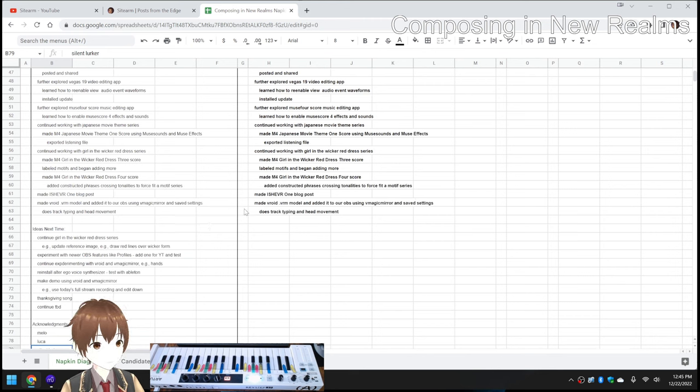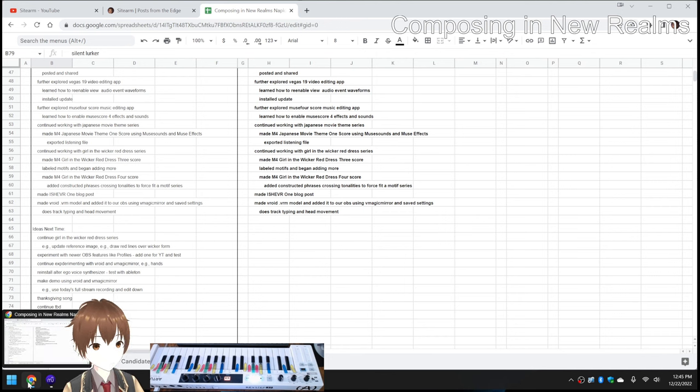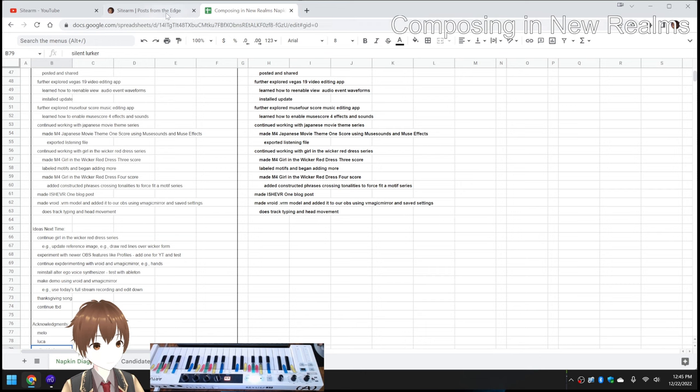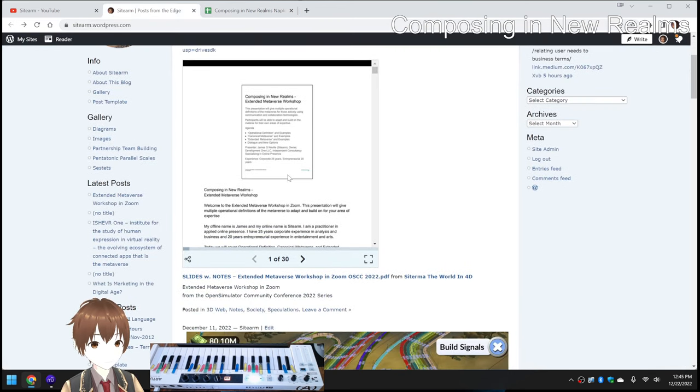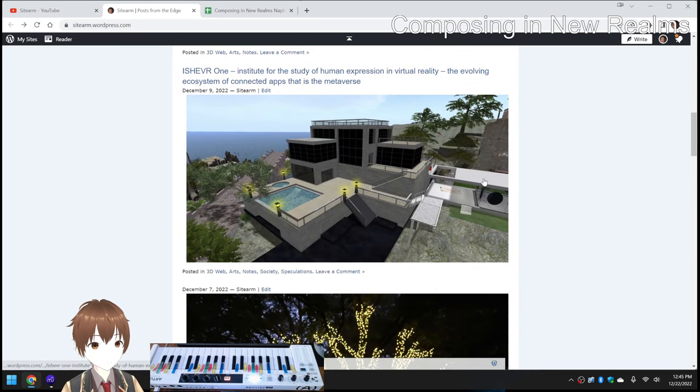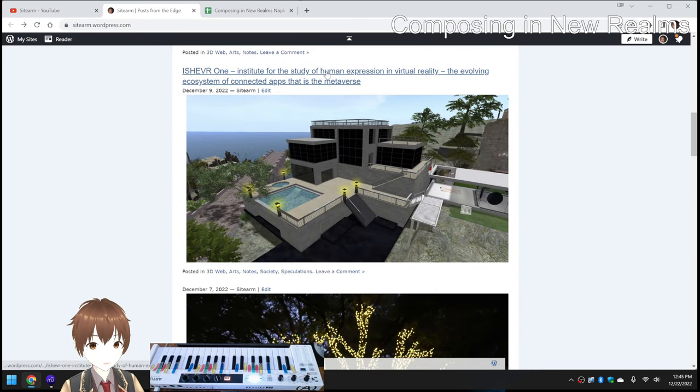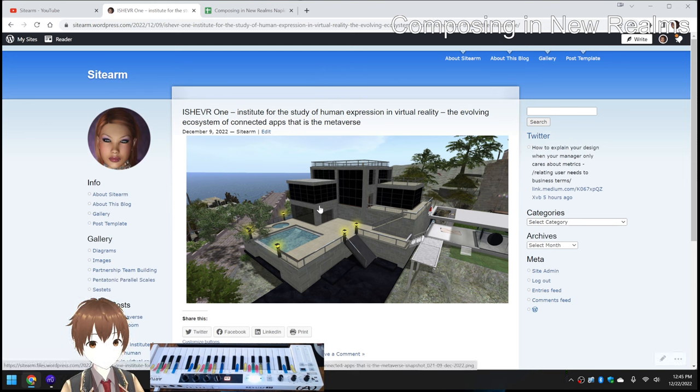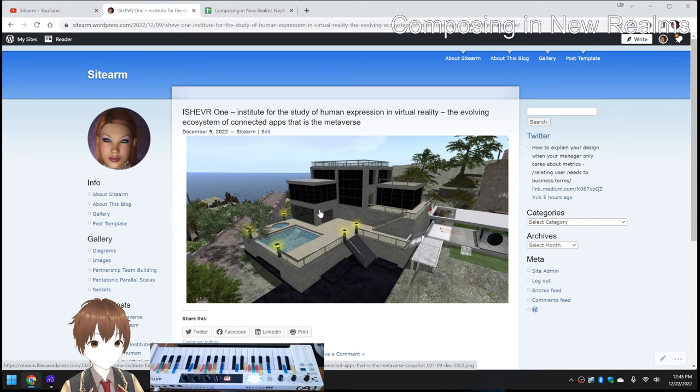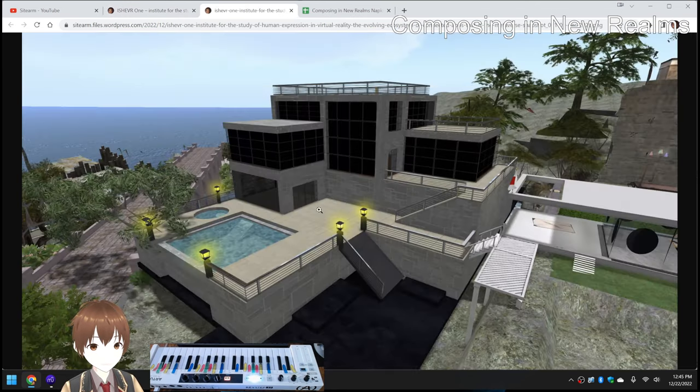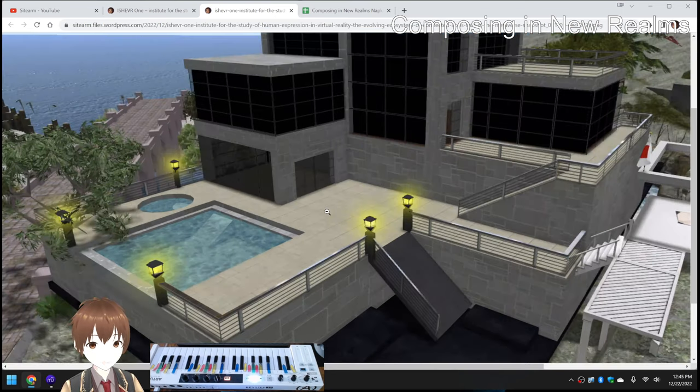We also, kind of on the spur of the moment, posted a picture we took in World. This is our blog. We have a blog called SightArm. So we call this half-facetiously Nyshevra 1, Institute for the Study of Human Expression and Virtual Reality, the Evolving Ecosystem of Connected Apps that is the Metaverse. Yes, look at that.